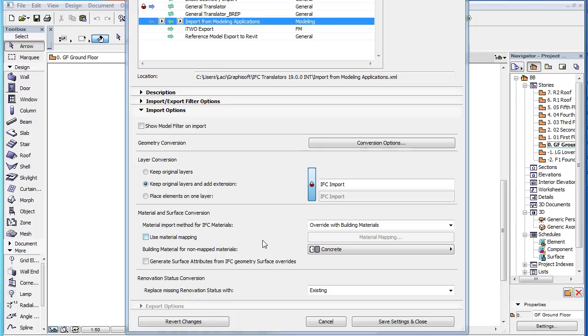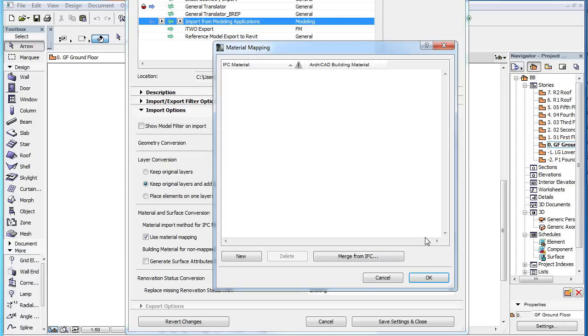If you check the Use Material Mapping checkbox, the Material Mapping button becomes enabled. Clicking this button will take you to the Material Mapping Dialog where you can set up Mapping Pairs between IFC Materials and ARCHICAD Building Materials.